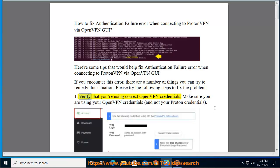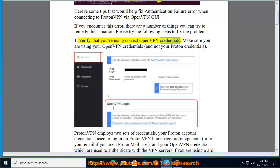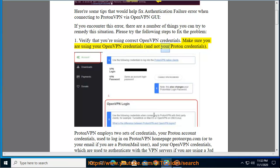Step 1: Verify that you're using correct OpenVPN credentials. Make sure you are using your OpenVPN credentials and not your Proton credentials.